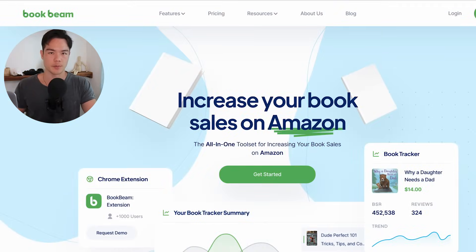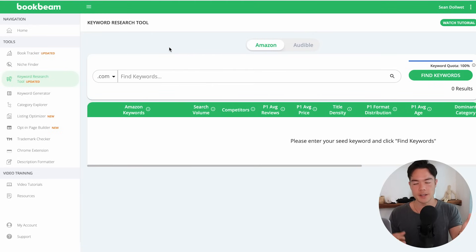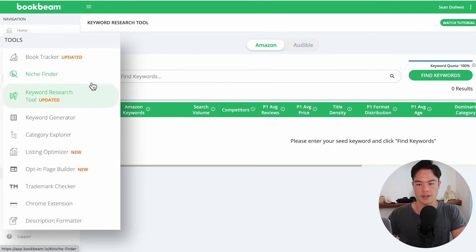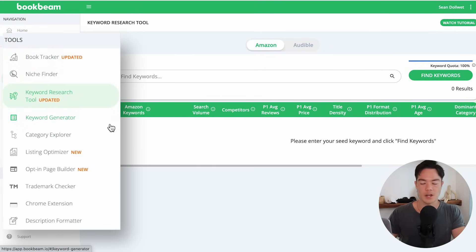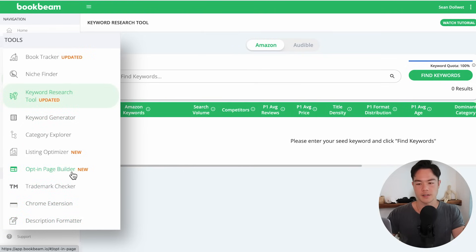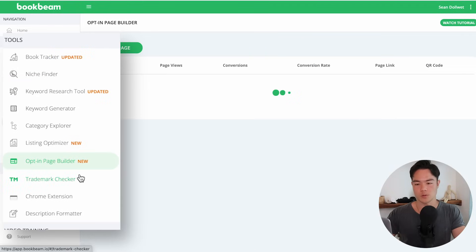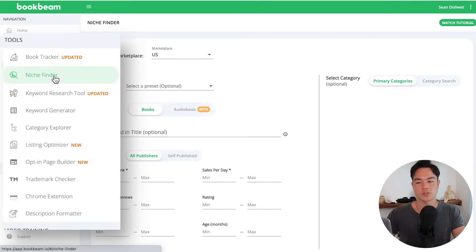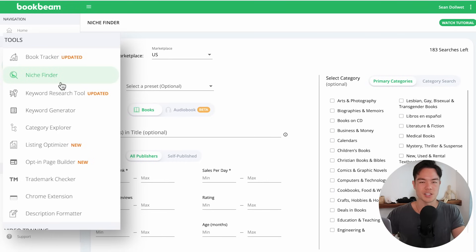The next tool is BookBeam. BookBeam is like Publisher Rocket and KDSpy combined into one, with a few extra features. There's BookTracker, NicheFinder, a Keyword Research Tool similar to Publisher Rocket or KDSpy. There are extra features like trademark check, Chrome extension, description formatting, and even an opt-in page builder, which is very useful. But the most useful feature here is the NicheFinder.